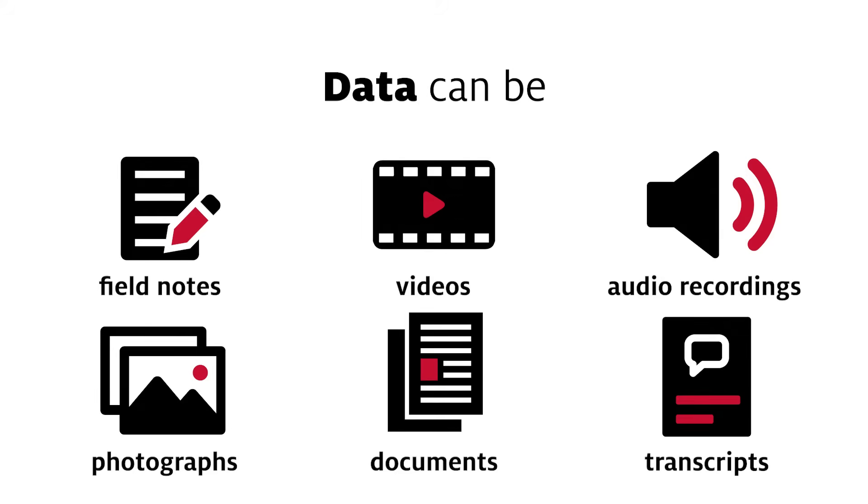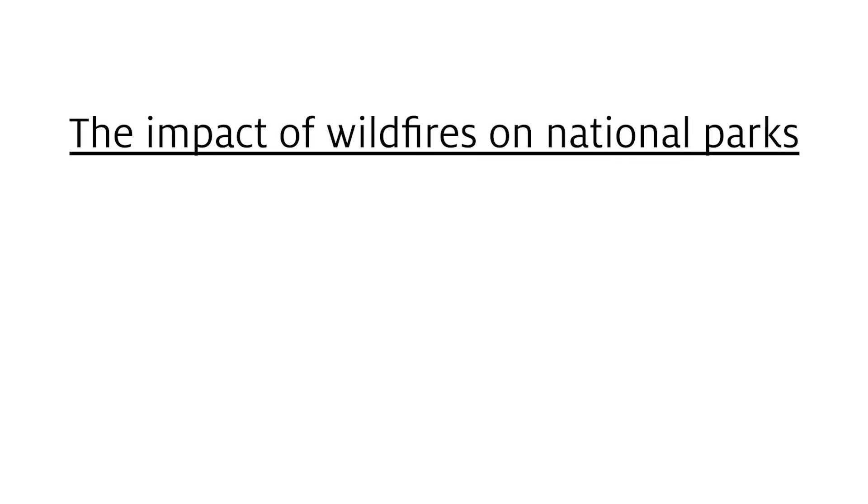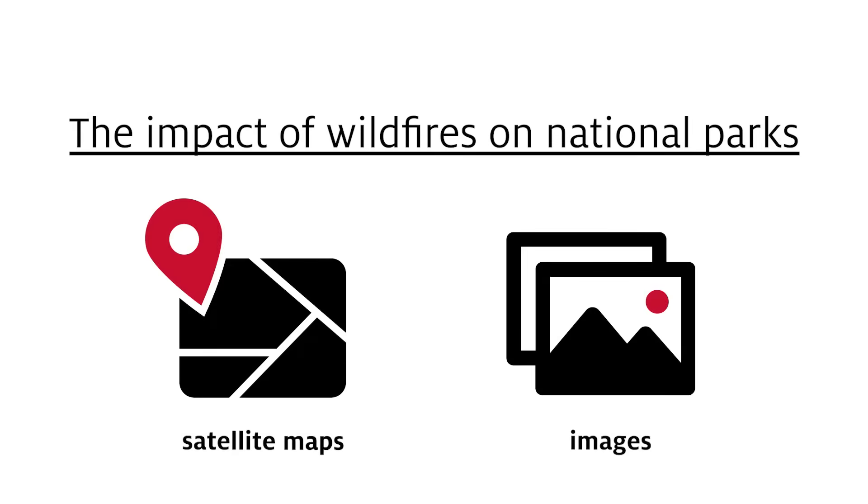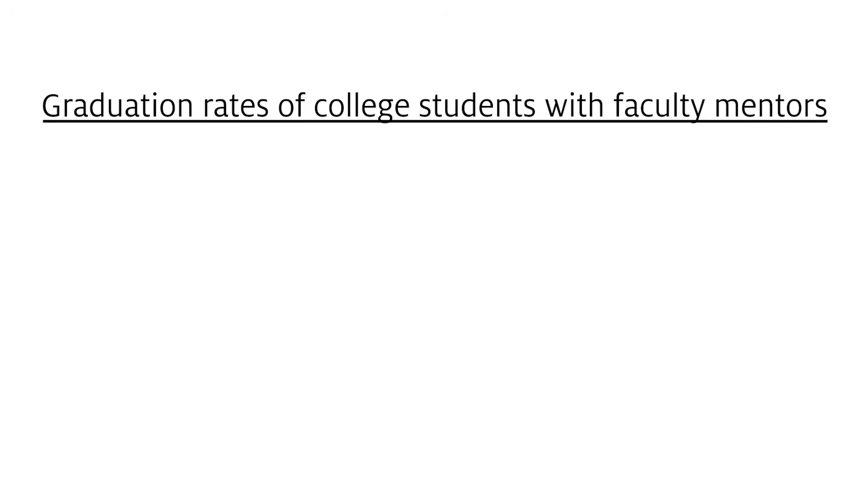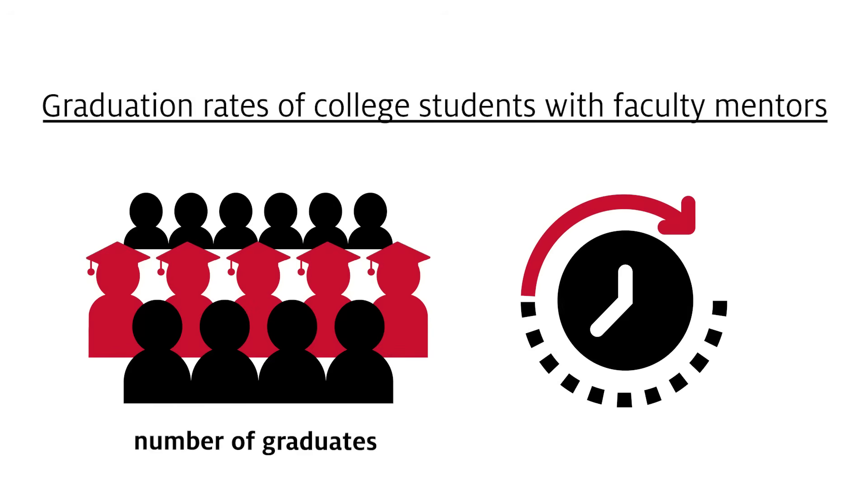What you consider to be data will be different depending on your area of research. For example, if you're researching the impact of wildfires on national parks, your data may be satellite maps and images. But if you're researching graduation rates of college students with faculty mentors, your data might be the number of graduates each year and the amount of time taken to earn their degree. Data will be different based on what you study.